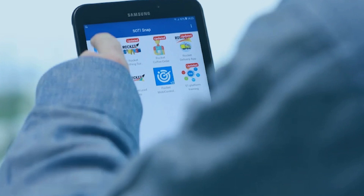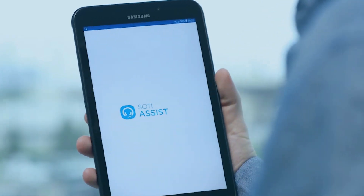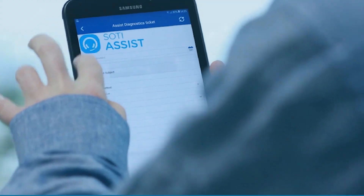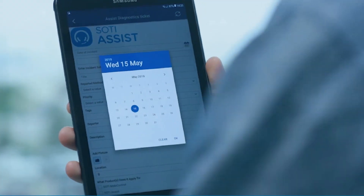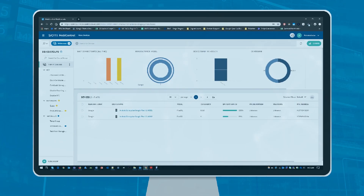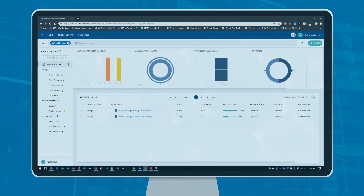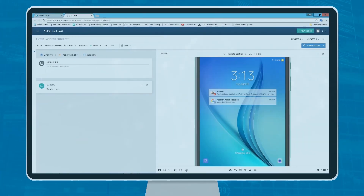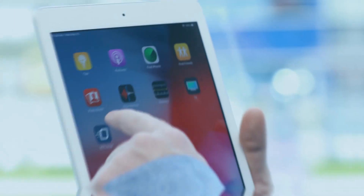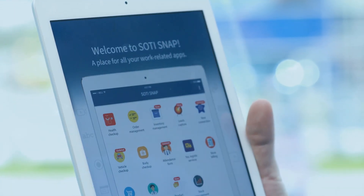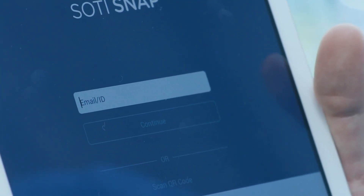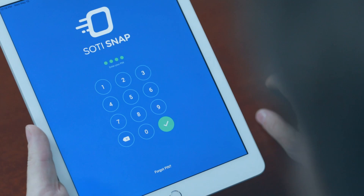Seamless integration with Sodi One platform enables you to create apps for new lines of business with Sodi's award-winning built-in device management and diagnostic help desk capabilities. Sodi Snap apps are protected with enterprise-grade security features to prevent unauthorized access to your data.